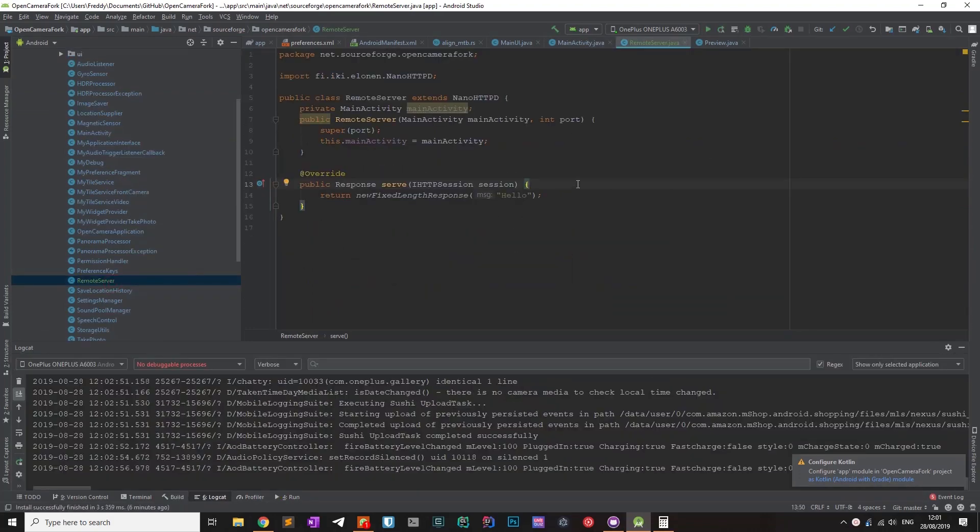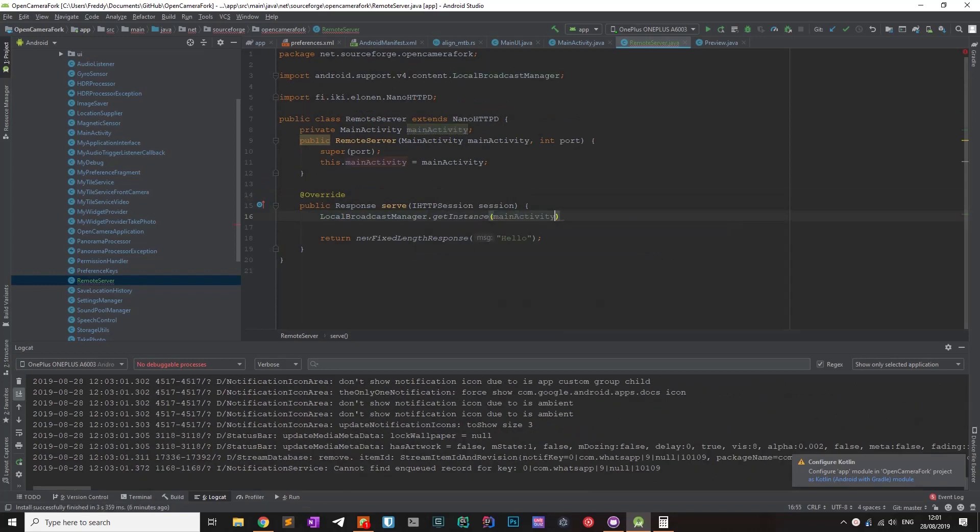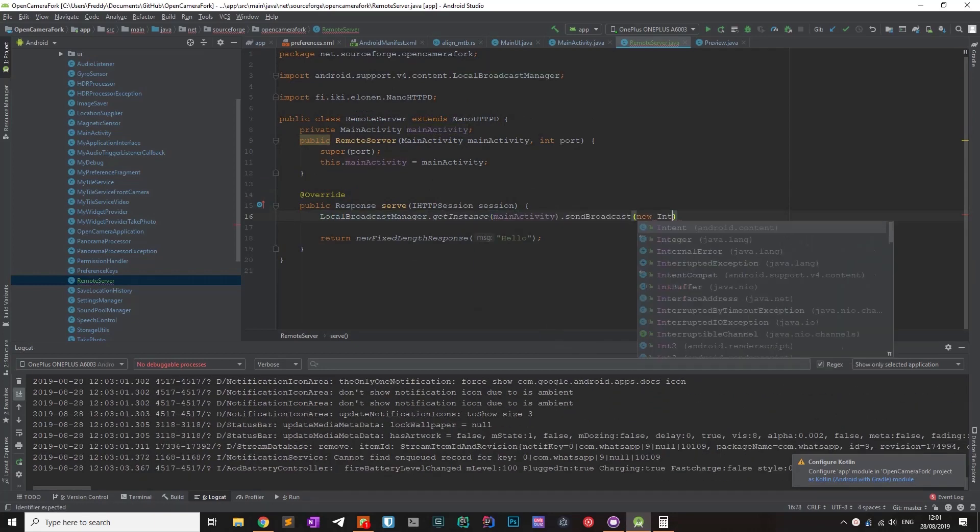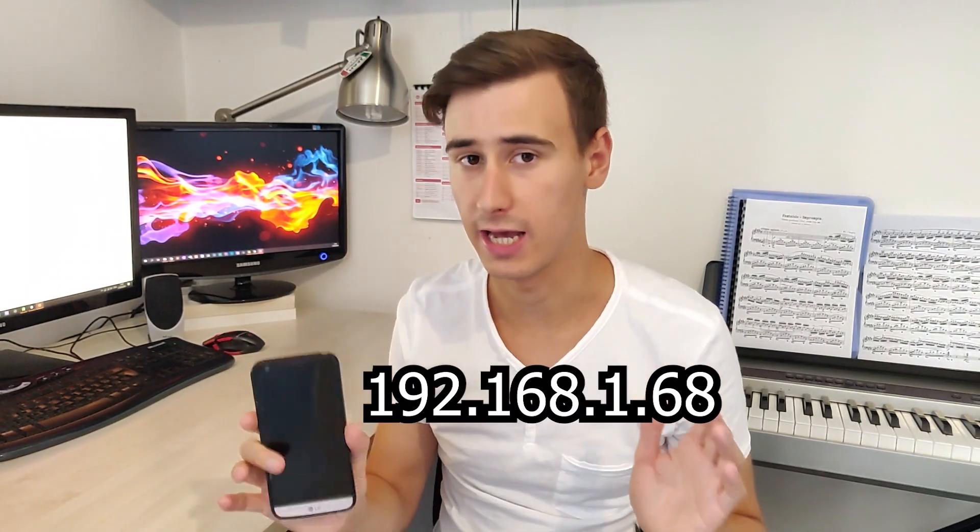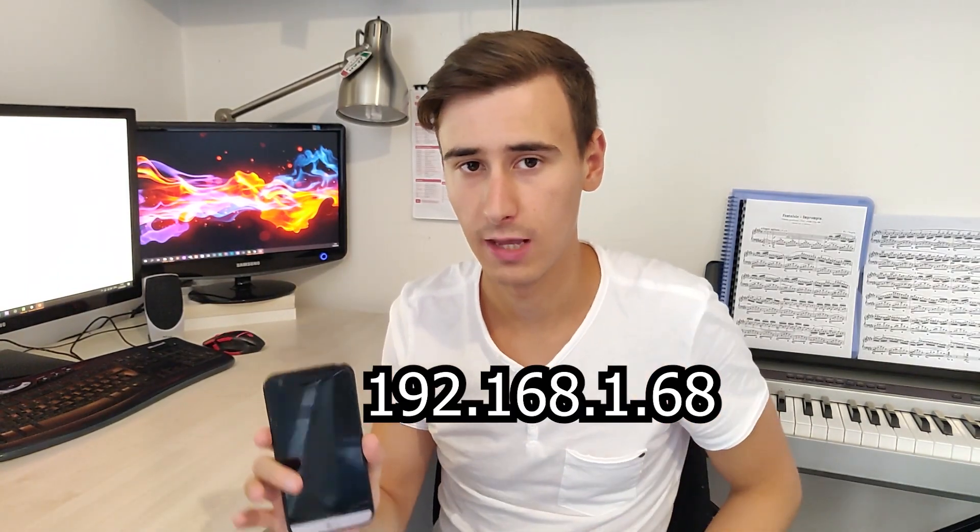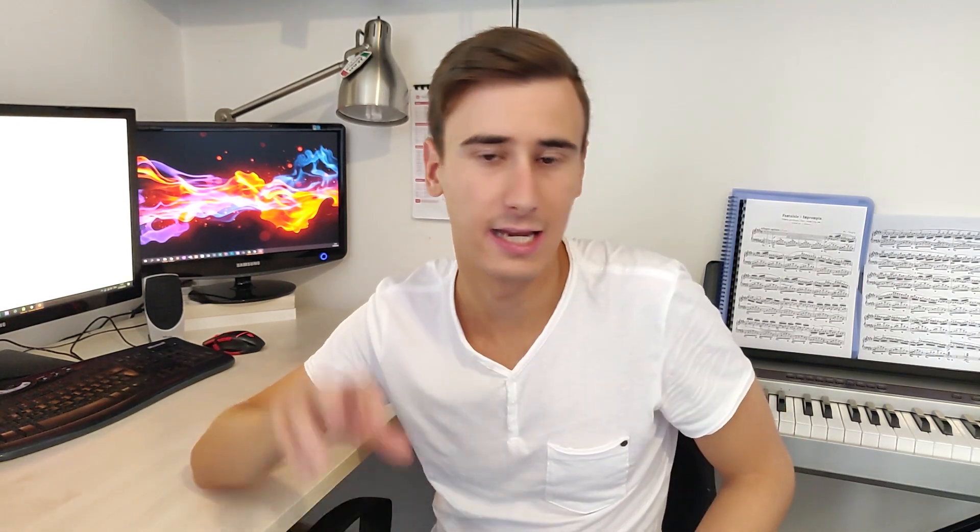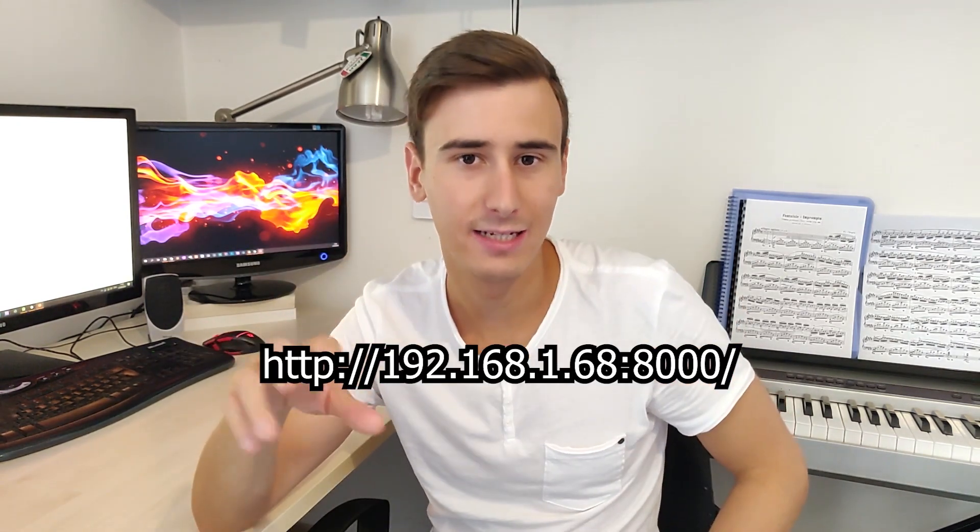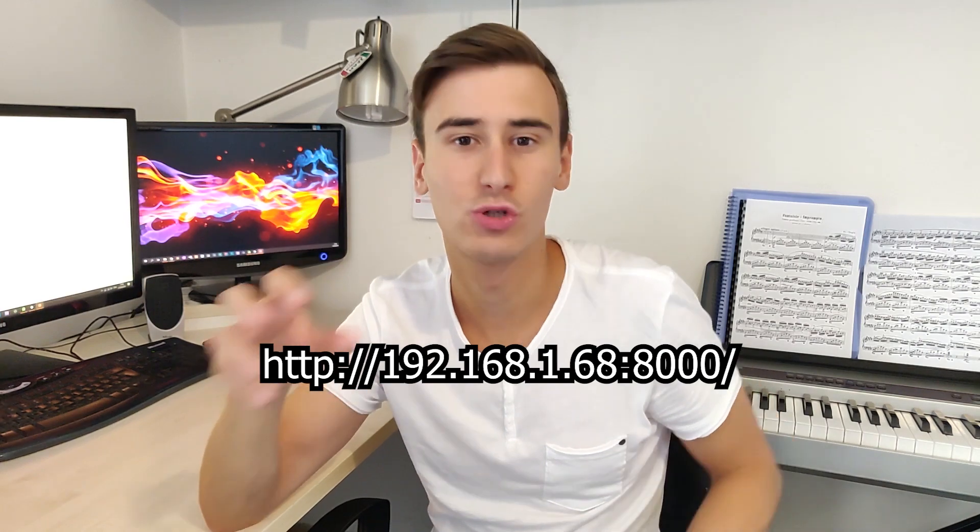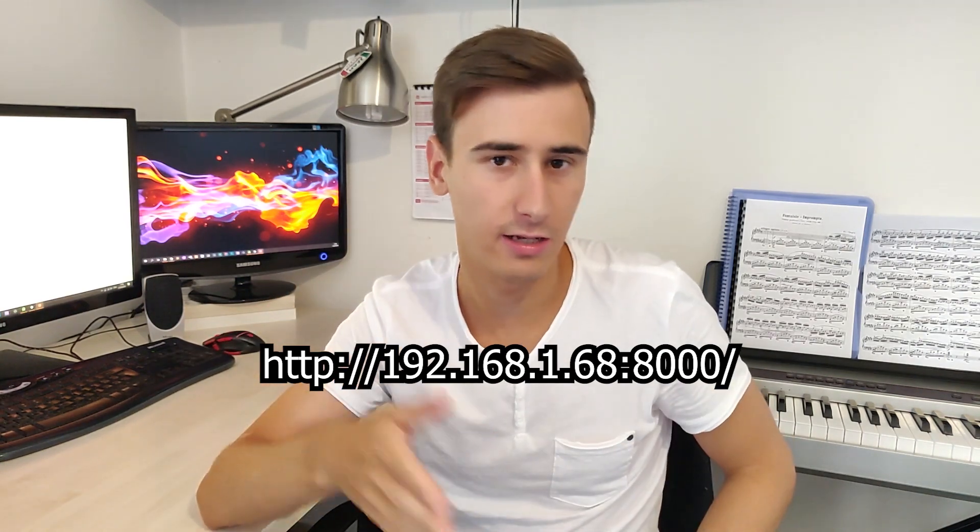The last thing left to do is to send a broadcast from the serve method of the remote server. Let's say that your phone has this IP address, then any other device in the network can access this address, and this should trigger the start or stop of the recording in the app.